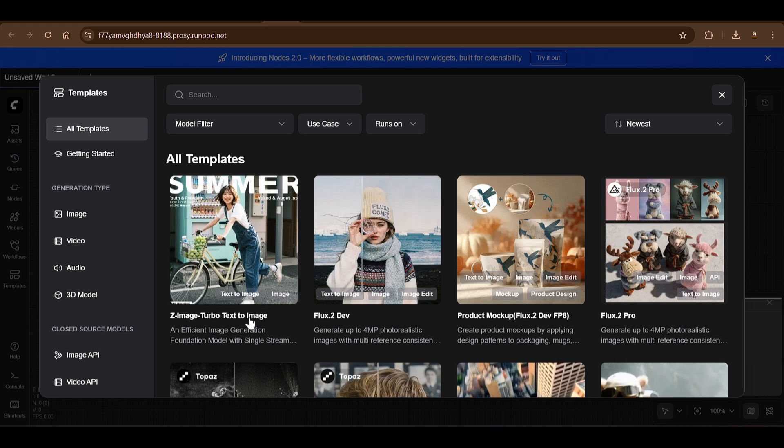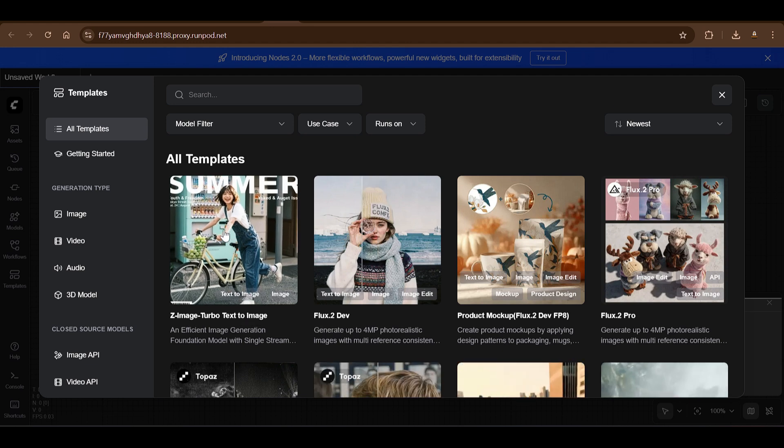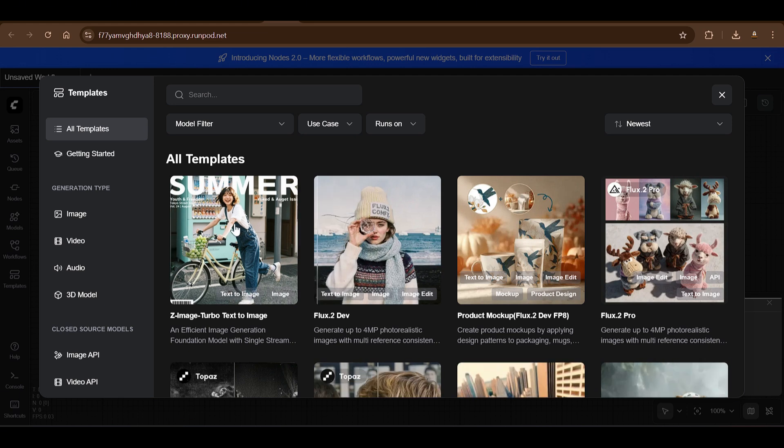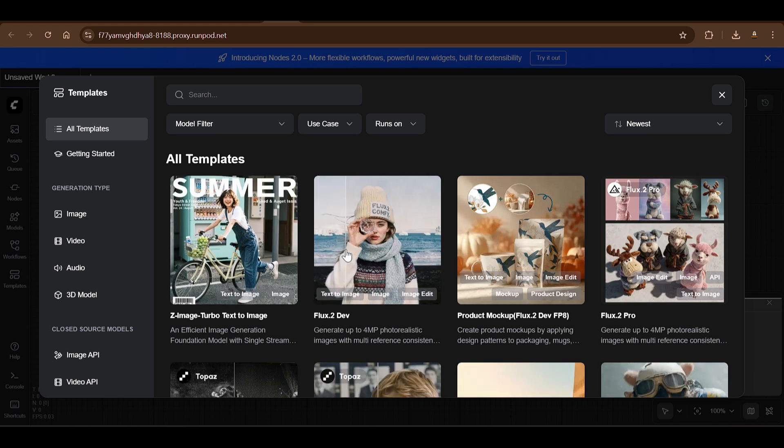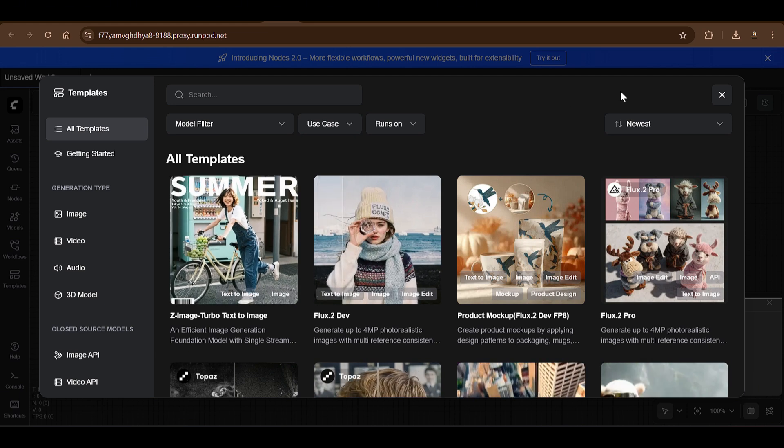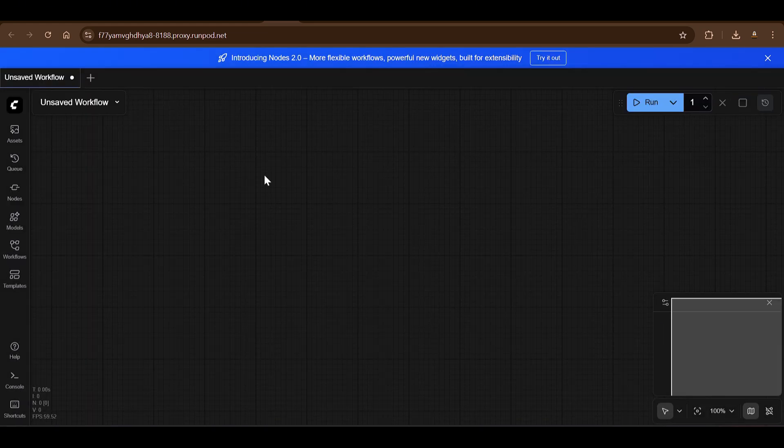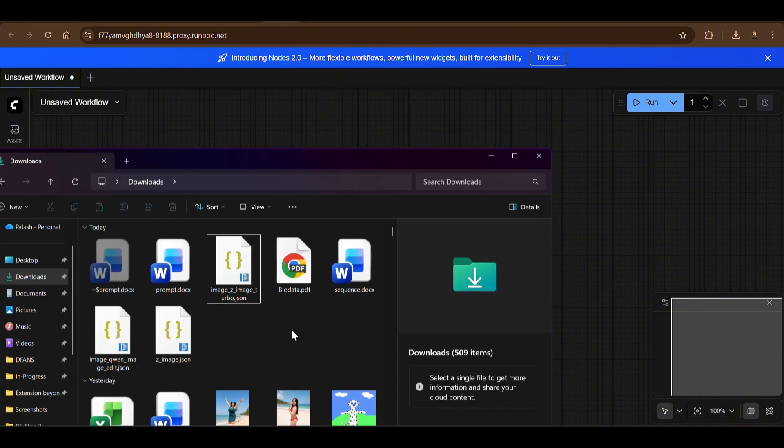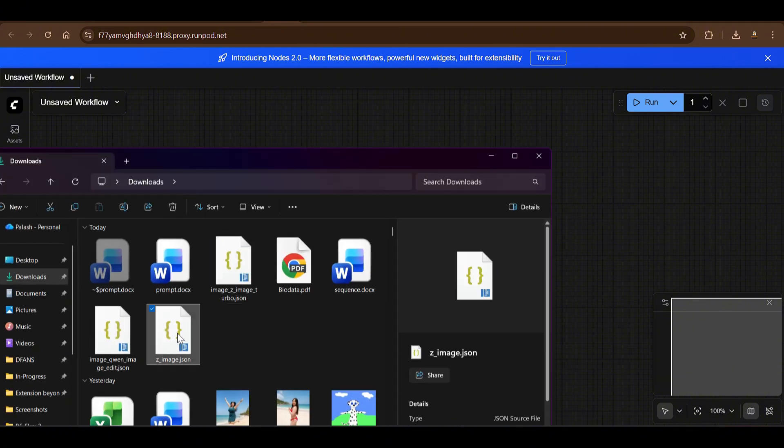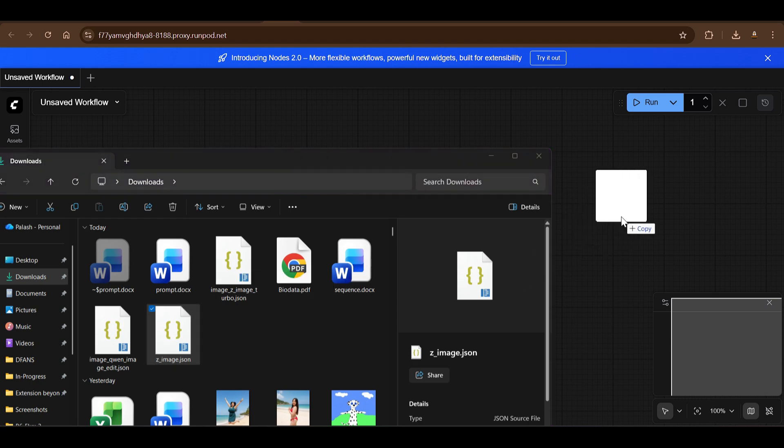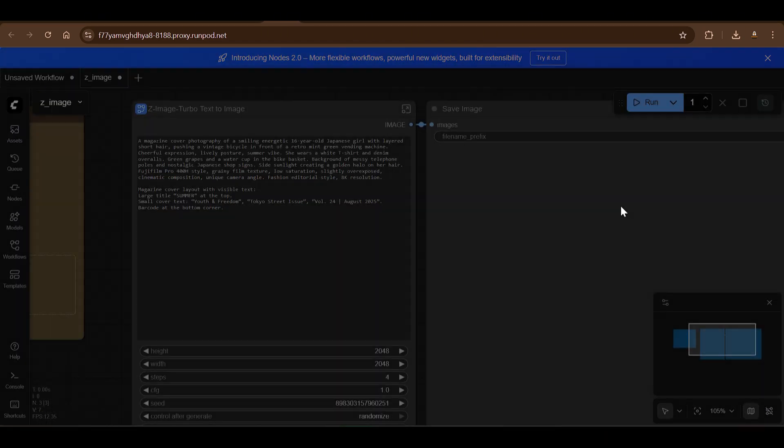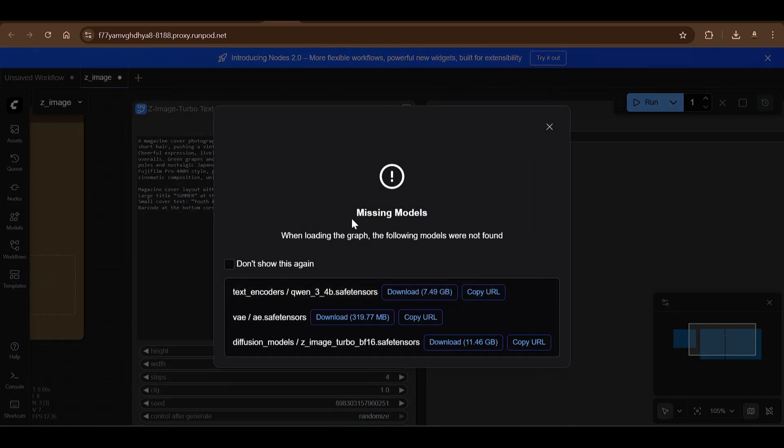Of course I need to keep the GPU running here. Then you'll be able to use this. So right away you can see that we have this new template here, Z-Image Turbo Text-to-Image. You can click this, but again I'm going to show you how to start from the start, from the basics. So I'm going to close this. And basically you can see that this is a workflow. We need to add that JSON file that we downloaded. So it's Z-Image.json file.